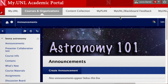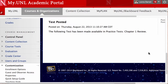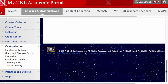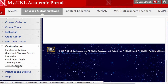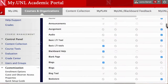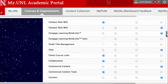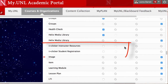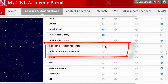Let's take a look at the steps you'll go through when setting up your course for iClickers. The first thing we need to do is to make sure the tool is available. Under Customization, go to Tool Availability. I'll scroll down to iClickers, and I can see that I need to turn these both on to make them available to me.